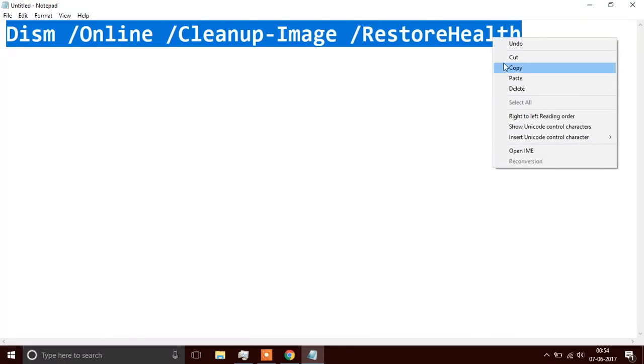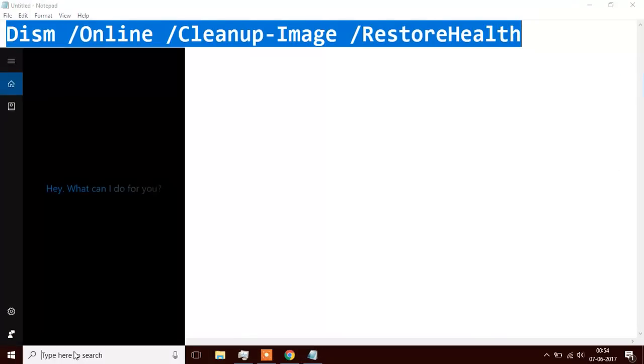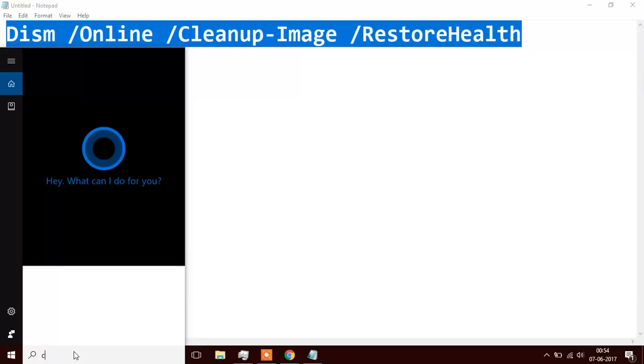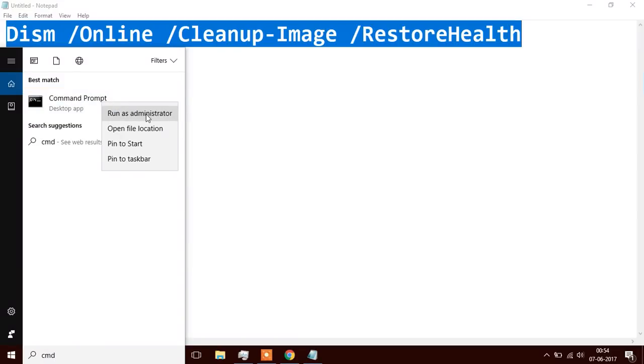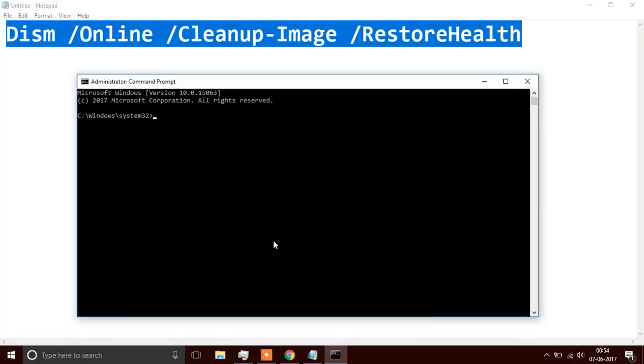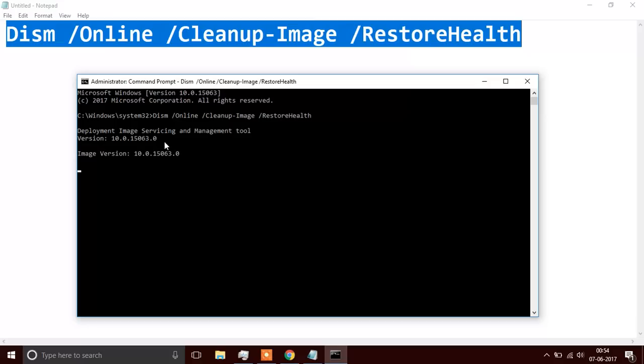Then you need to type CMD in your search bar, right-click it, and run it as administrator. It's important to run it as administrator. Now you need to paste it and press Enter.